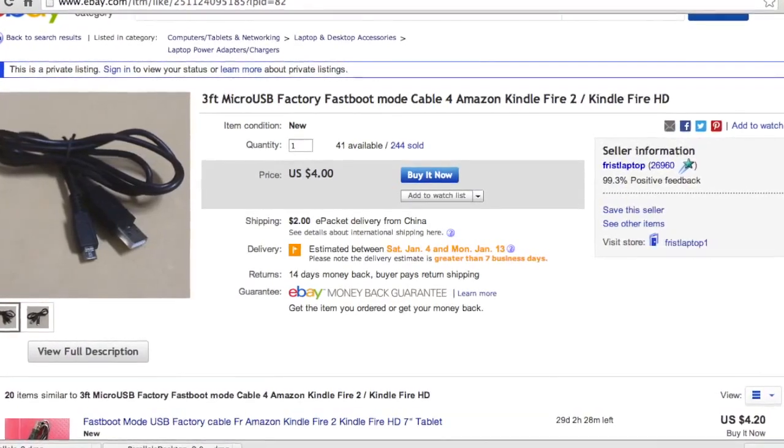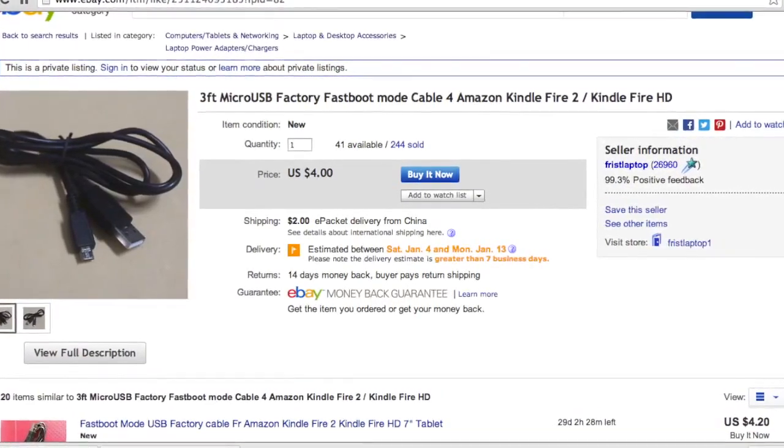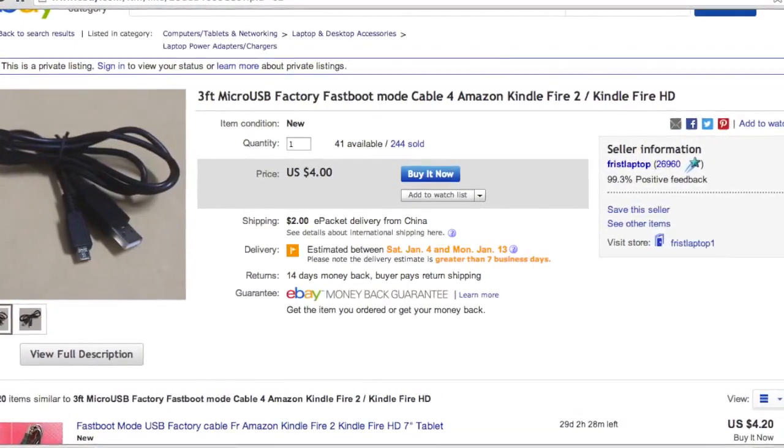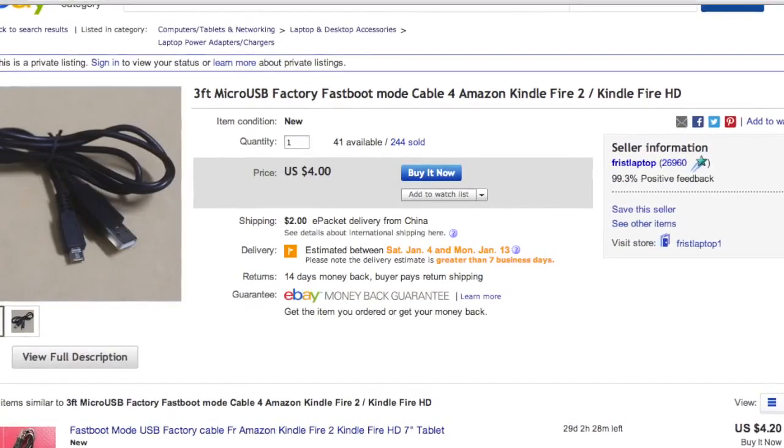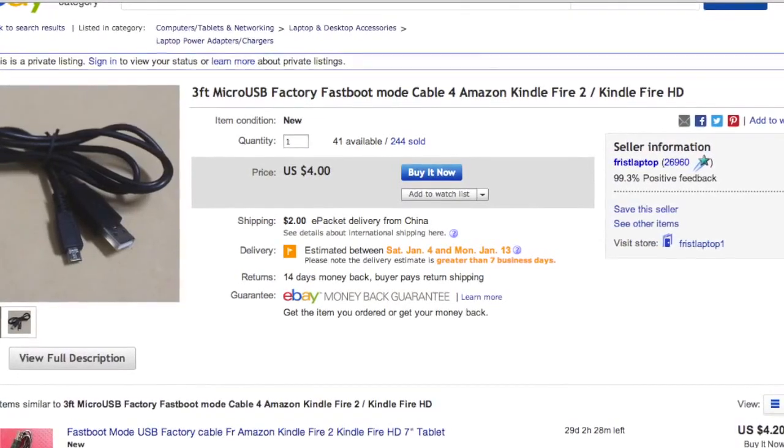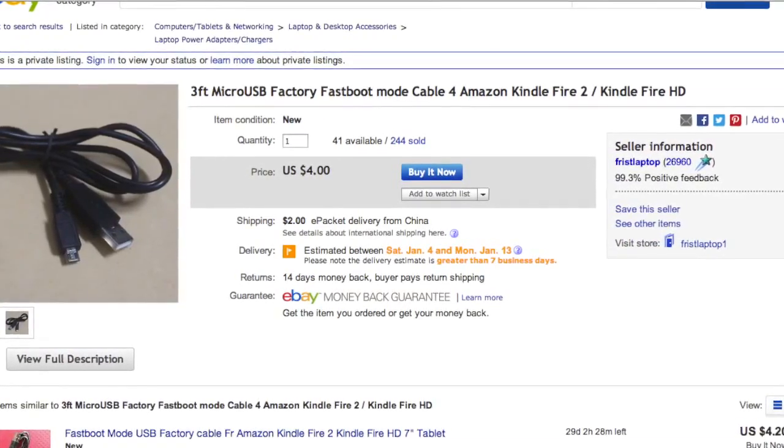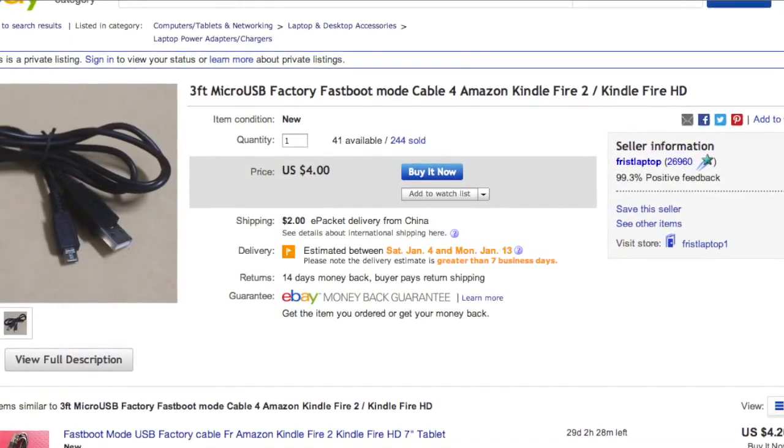So you're going to need a FastBoot cable. It's about 4 bucks, it's highly recommended. I have messed up something multiple times and that cable saved me.